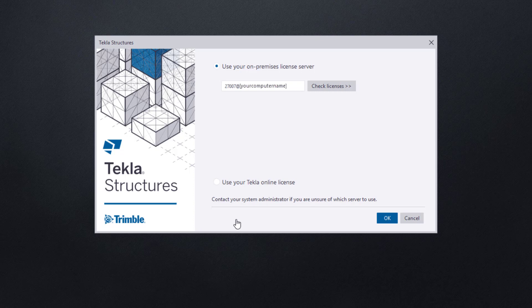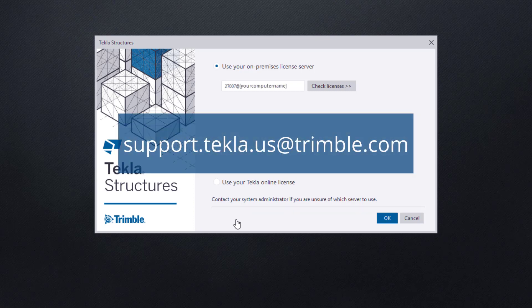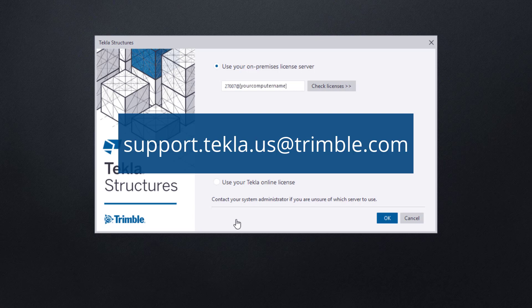If you happen to be your systems administrator and still require assistance, please feel free to reach out to the Tekla Structures US support team. You can reach them by email at support.tekla.us at trimble.com.